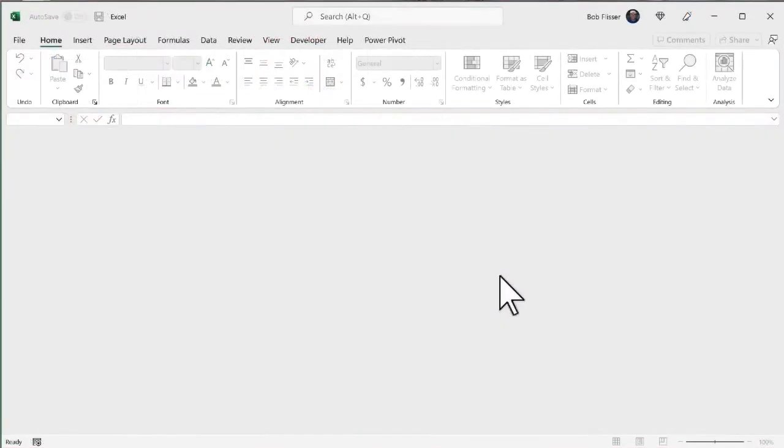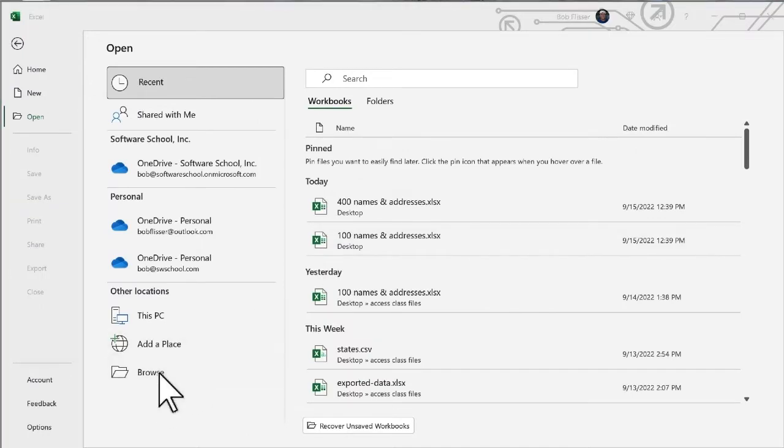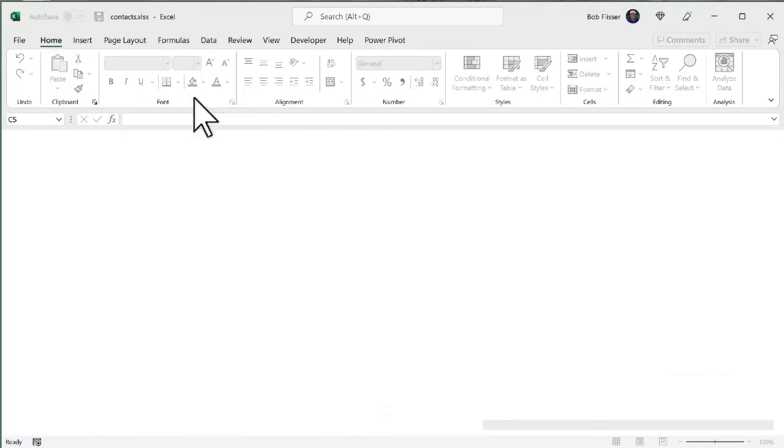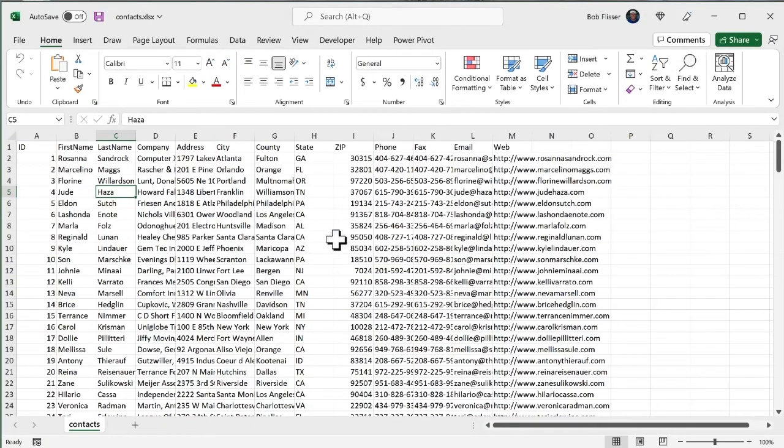And now let's look at it in Excel. So here's Excel running. We have no files open. I'm just going to press Ctrl O for my open dialog box. Click browse. And there is that file called contacts. I'm going to double click it.